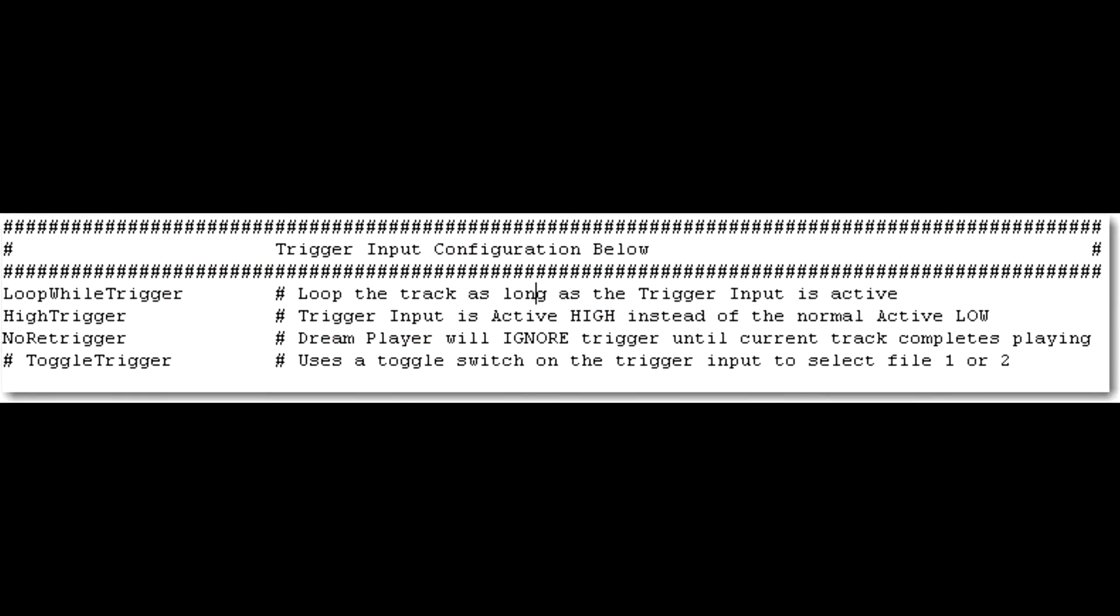Here's the trigger input section as it would be set up for our current situation. I have the three main trigger options all activated. First off is the loop while trigger. This one's pretty simple. It will loop the track as long as the trigger input is active. Which means, if we continue to wave our hand in front of it, as I was doing in the video, it will continue to stay active. And if it is still active at the end of the track, it will loop the file around and play it again. Or, if it is still active, then it will loop the track again.